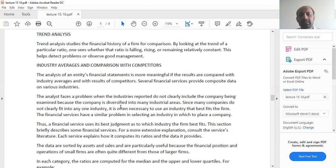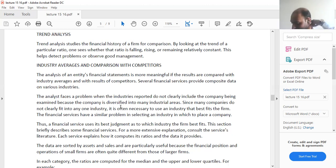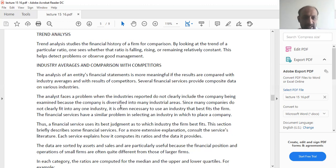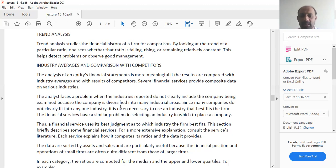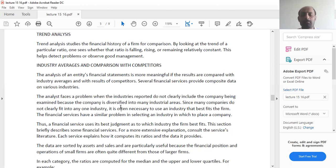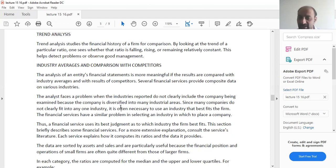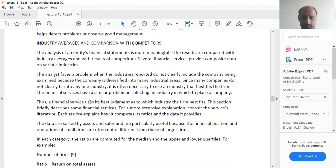The financial services has a similar problem in selecting an industry in which to place a company. If your company is into manufacturing multiple products, you have to see in which manufacturing industry your firm fits in the right way. If you try to compare it with other firms that don't manufacture your products, whatever analysis, whatever ratio comparison you will do, that will not be very meaningful.